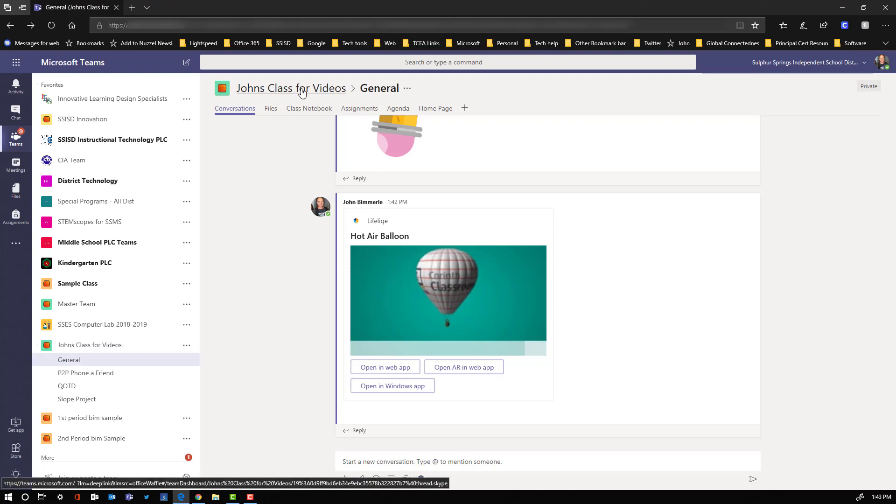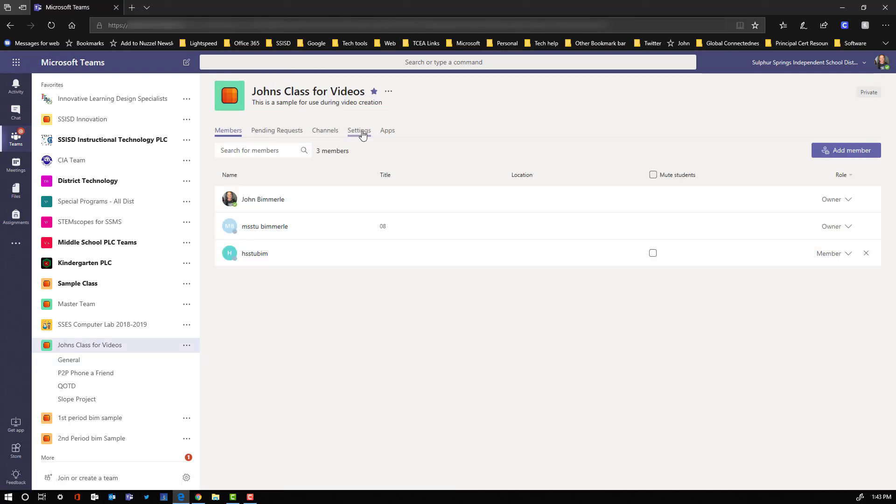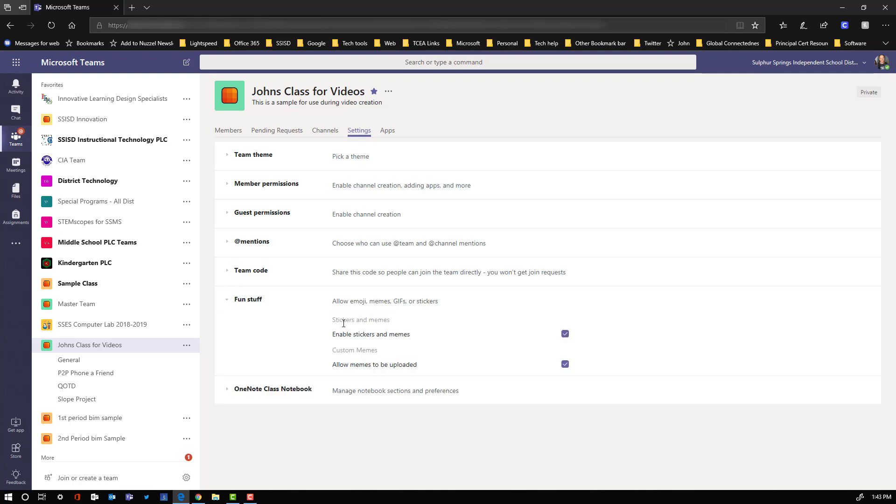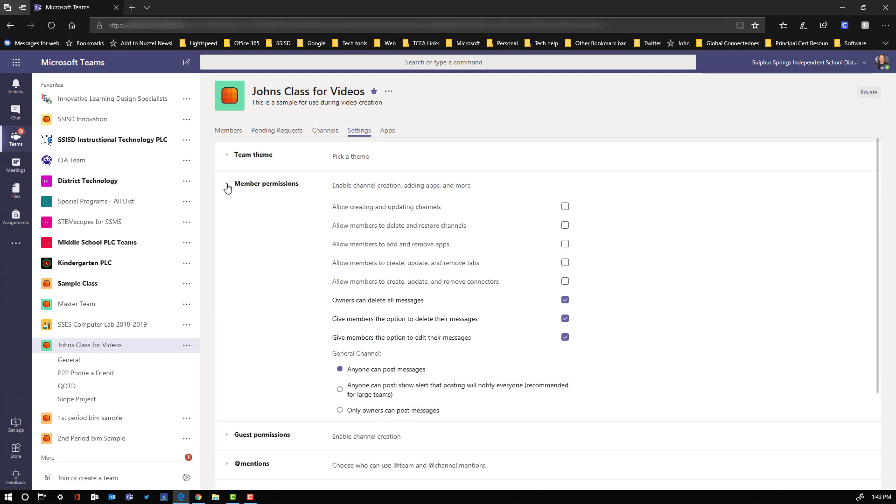If we click up here on the name of our team and then we click on settings, this is where you can adjust some of the settings that are going to be available within that conversation feed. Probably the biggest one is the fun stuff, and that's where you could turn off the ability to enable stickers or memes and then to allow memes to be uploaded. And then under member permissions is where you can change the option here for people to be able to post onto this channel, or you can set it down here where only the owners can post to this message.